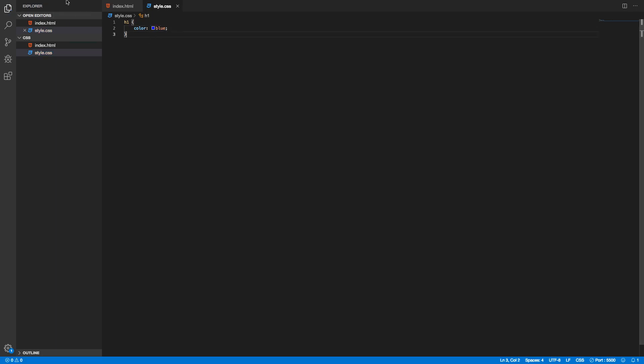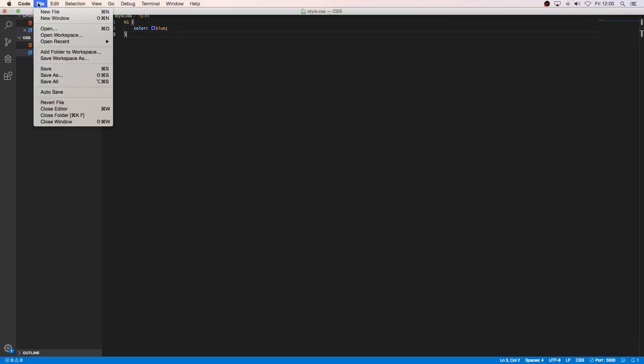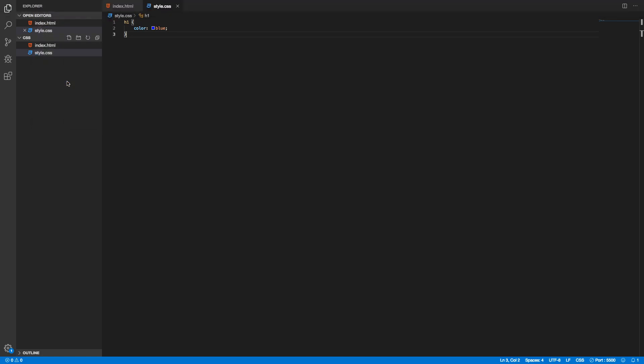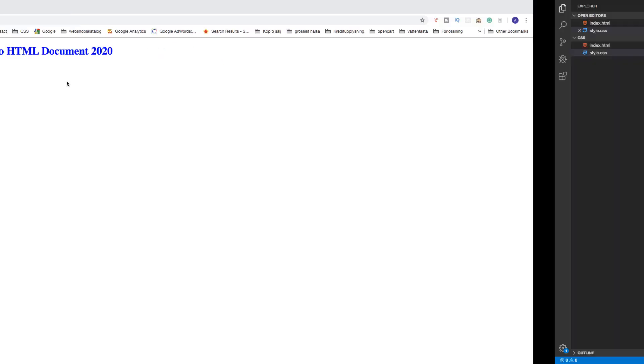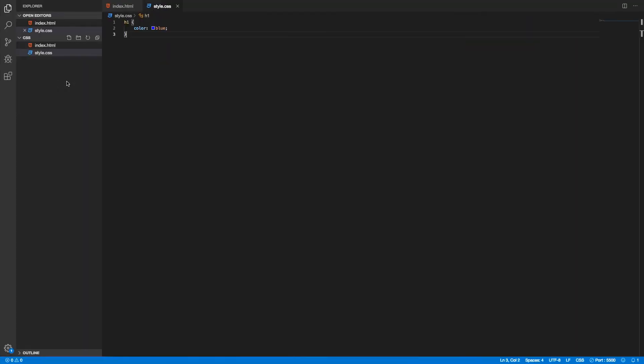Just go and save, save all, and go to the browser. Now we have a blue h1 tag, that means everything is linked and we can now add some CSS style to this HTML document.